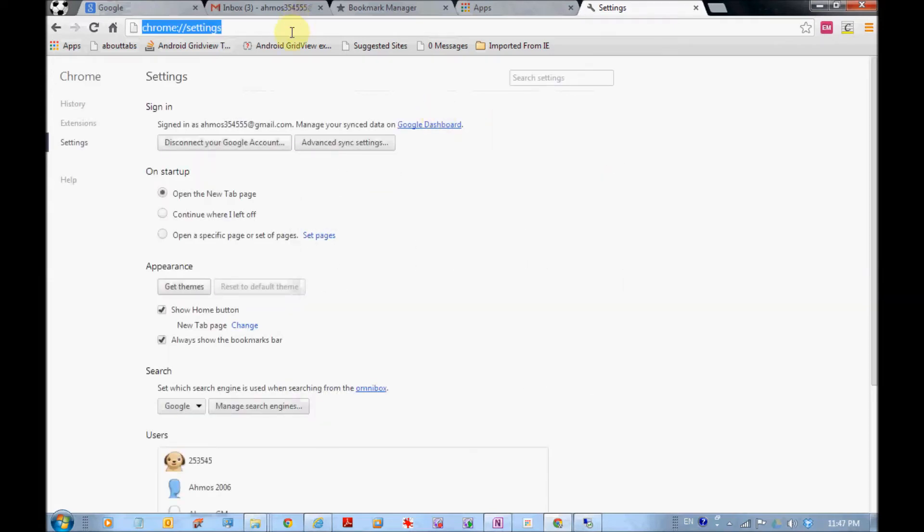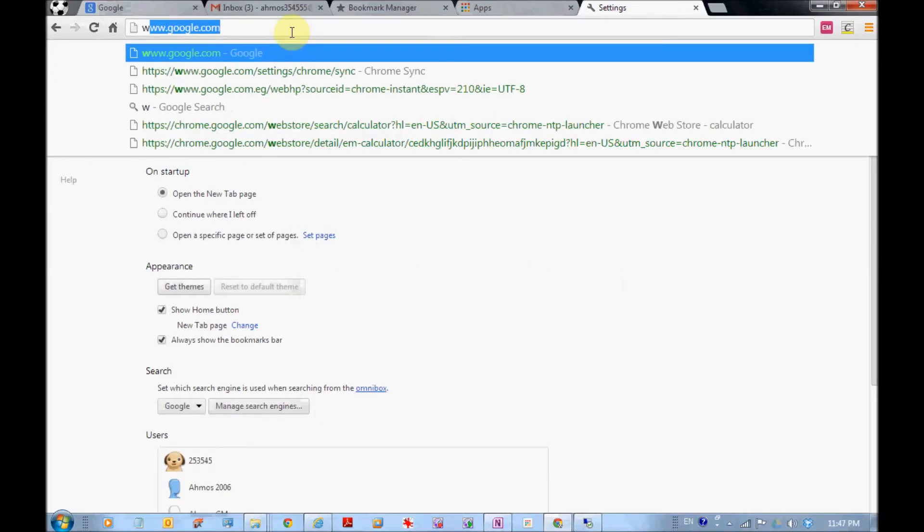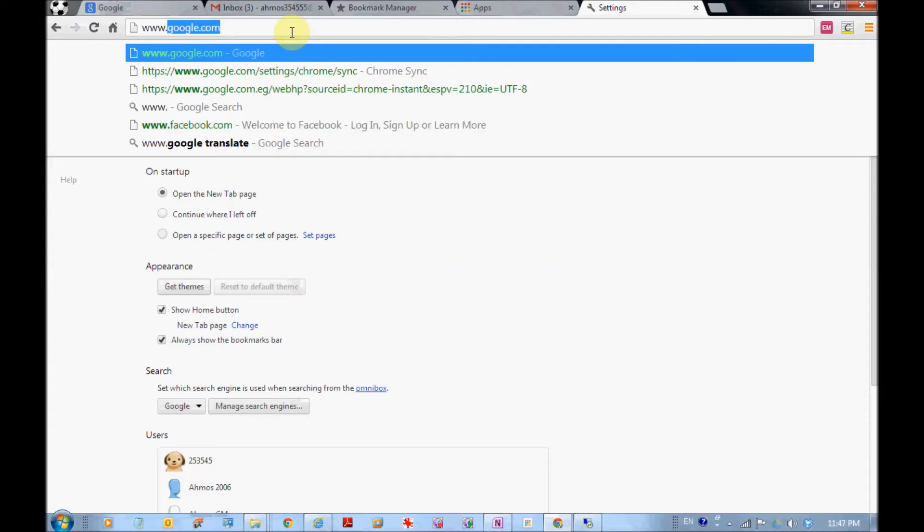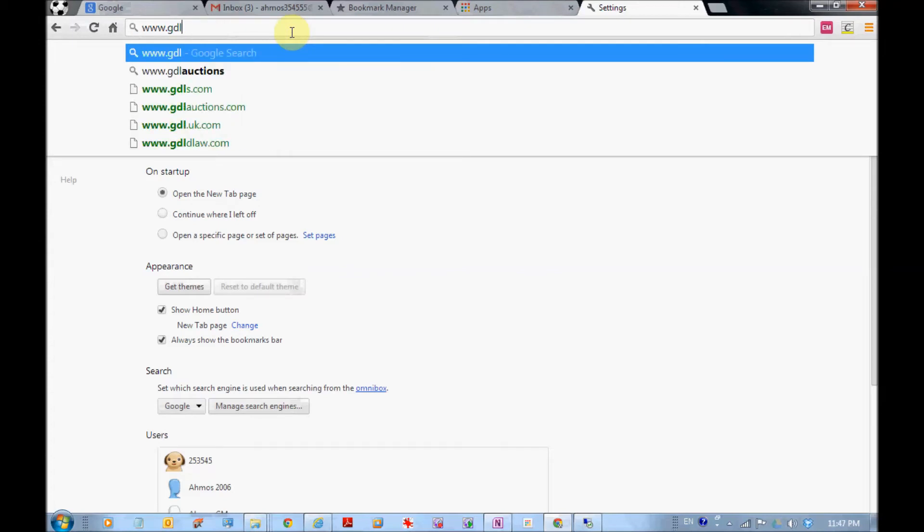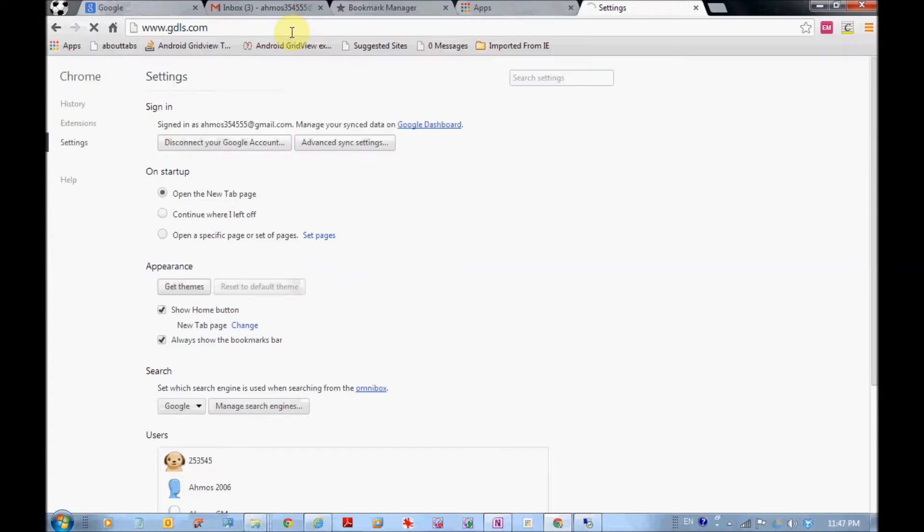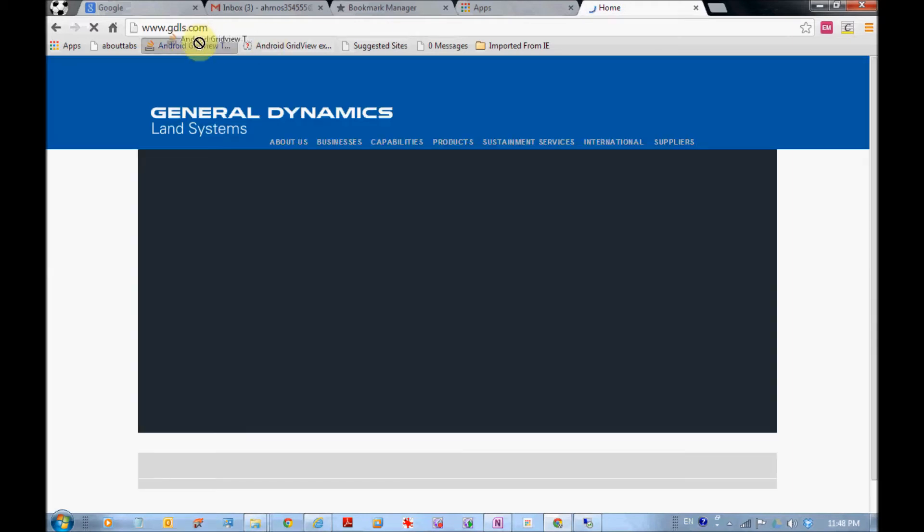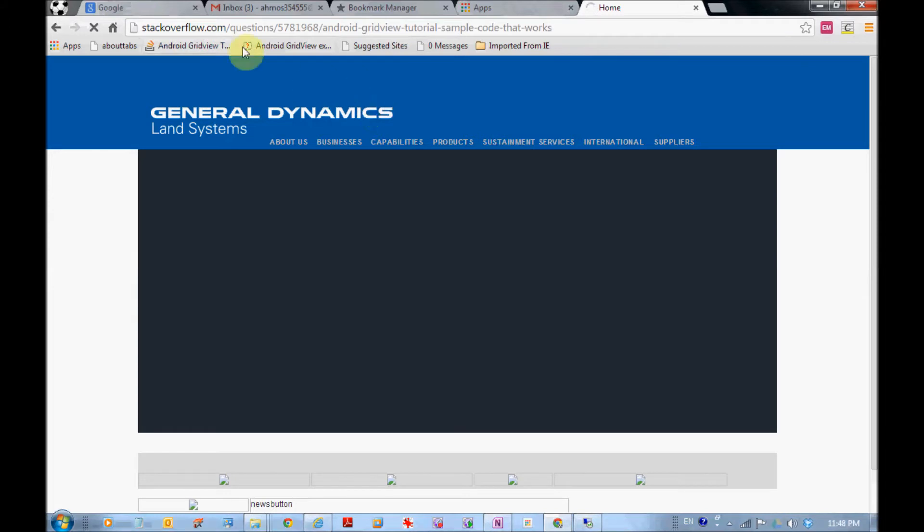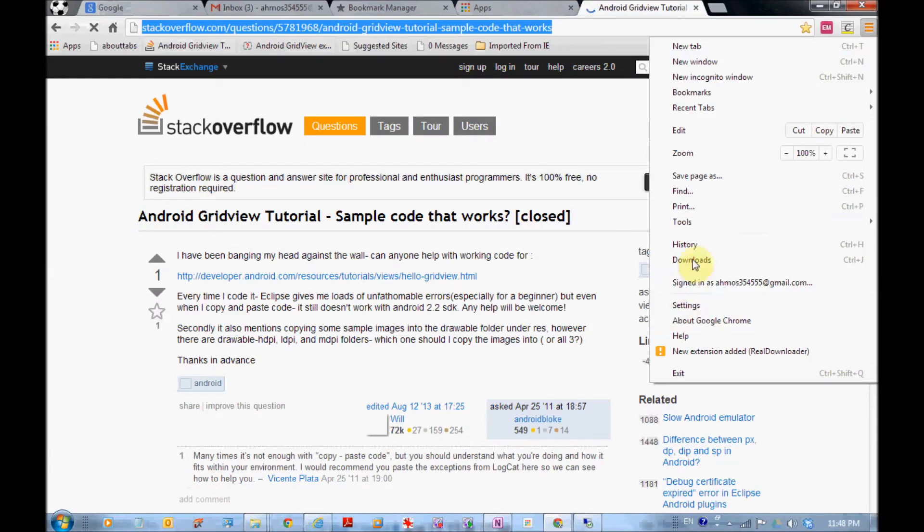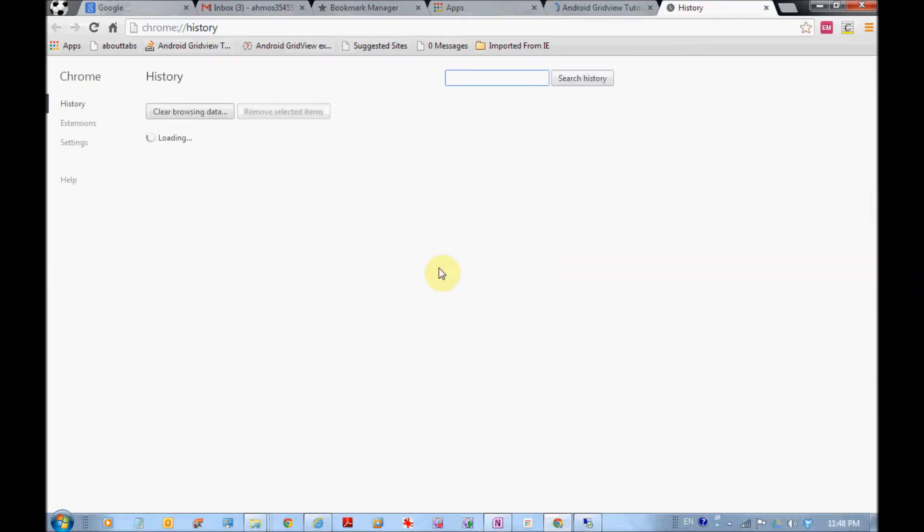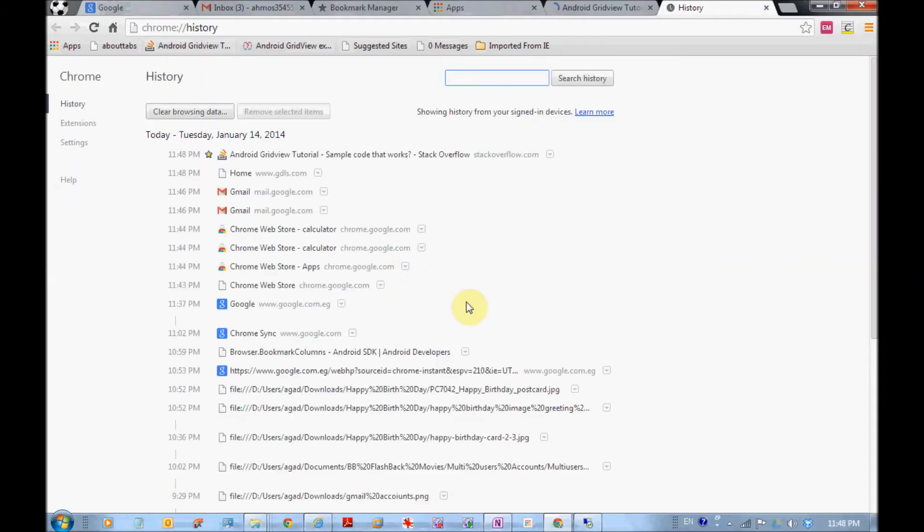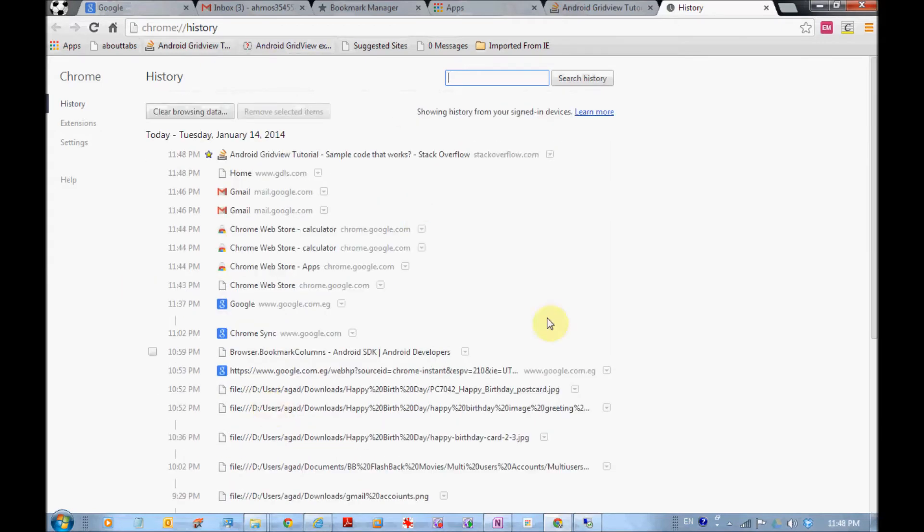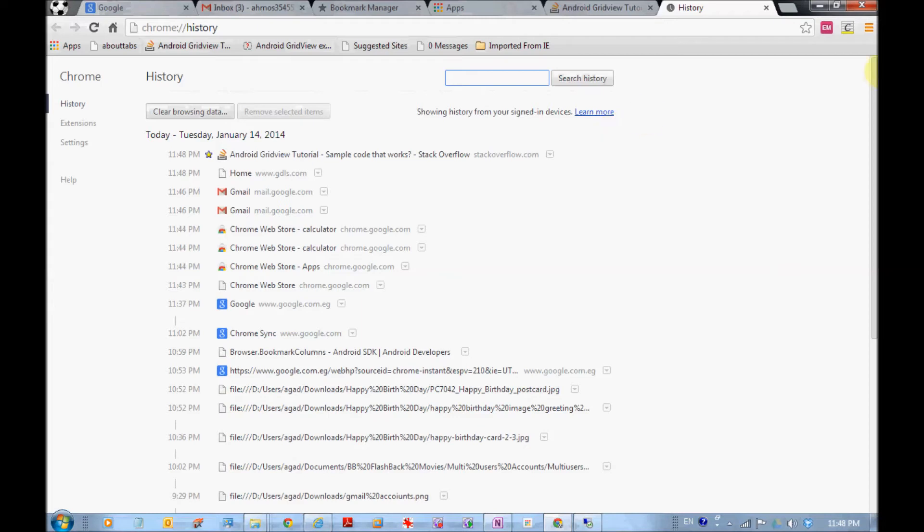Let's go to www.gtls.com. Then let's also go to Android stuff. Let's check our history. This is our history. Check this, because this is important to show you something in the other machine right now.